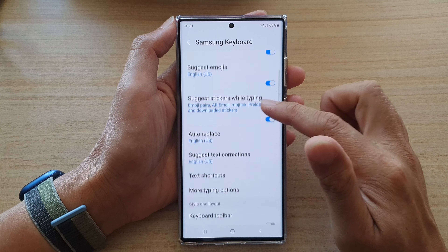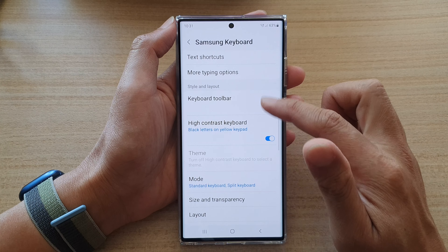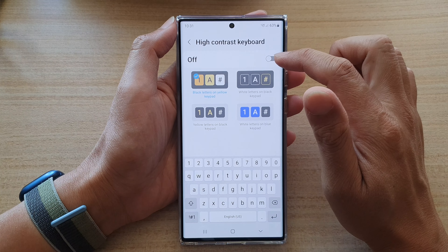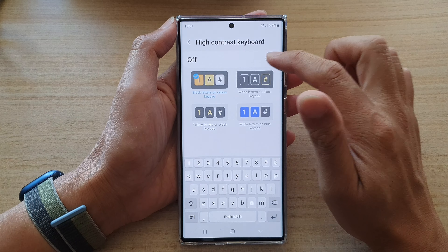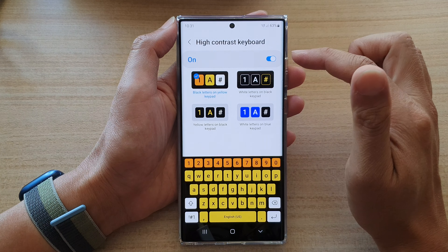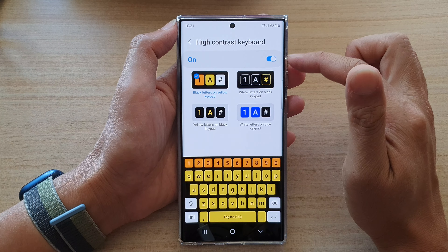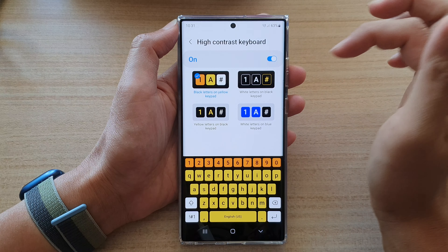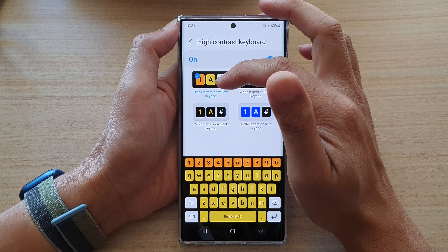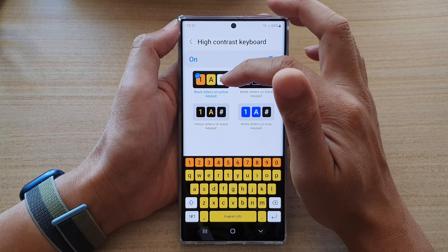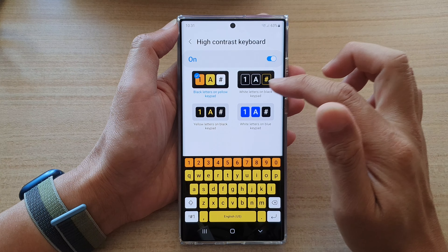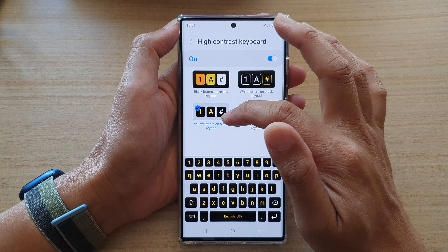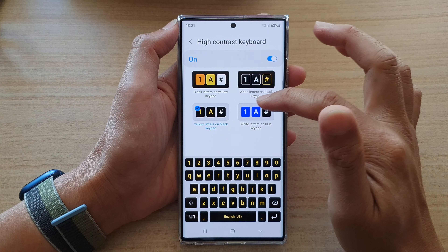In here, tap on High Contrast Keyboard. At the top there is a toggle button that you can turn on or off. Once it is turned on, you can choose which contrast style to use: black letters on yellow keypad, white letters on black keypad, yellow letters on black keypad, or white letters on blue keypad.